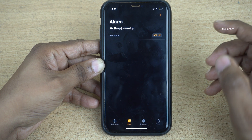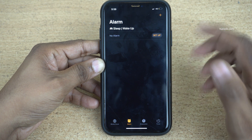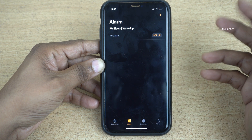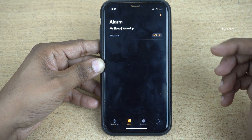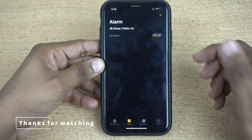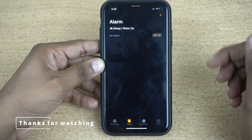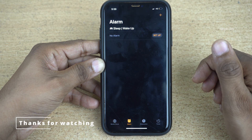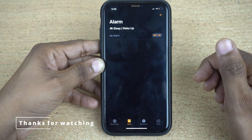So that's it guys. In this way, you can delete all alarms at once on your iPhone. Hope you liked this video. Please do subscribe to our channel. Thank you.